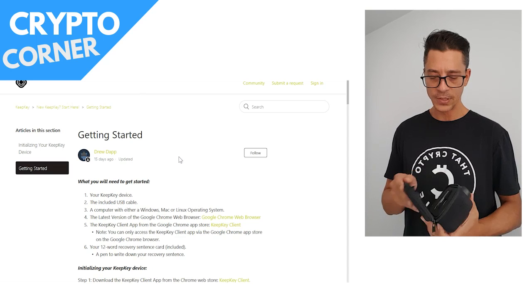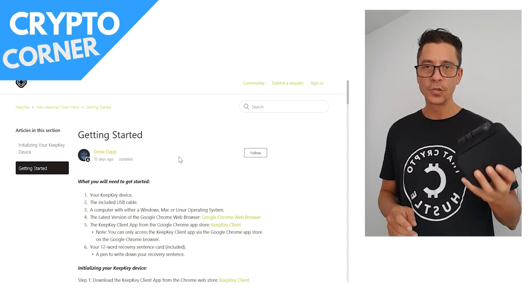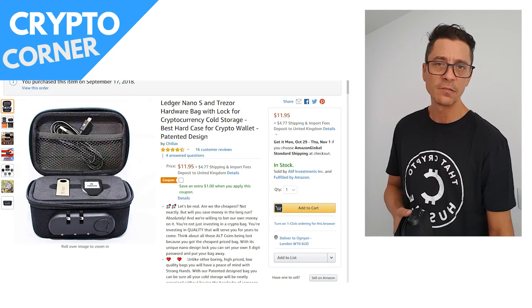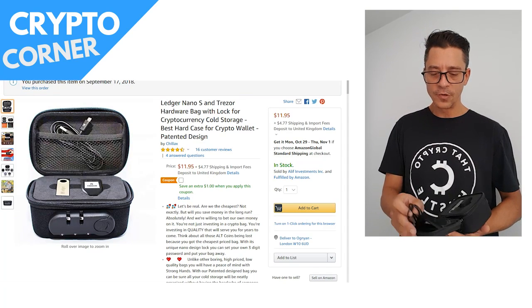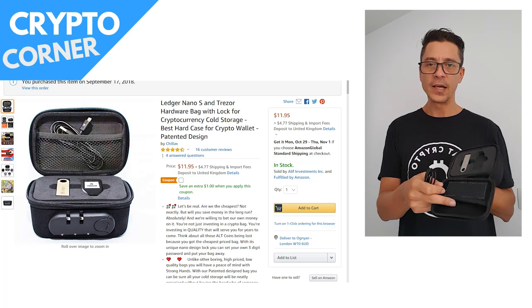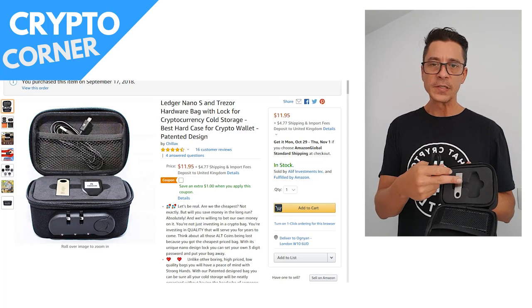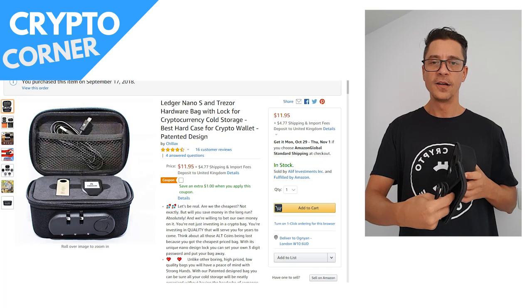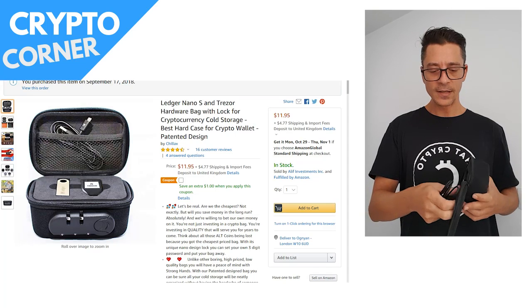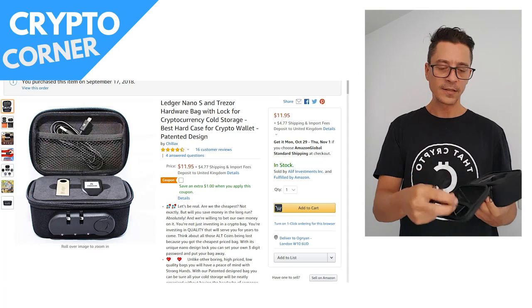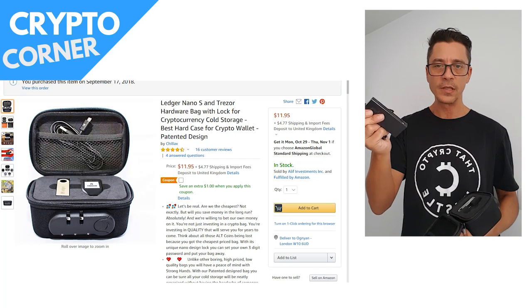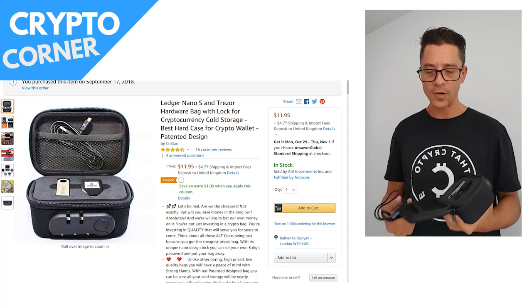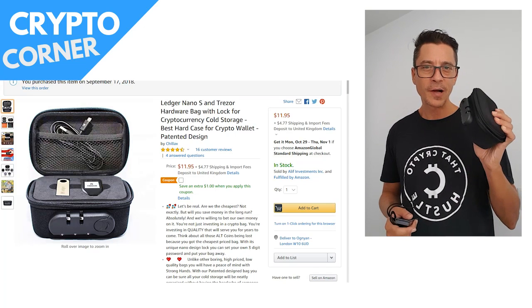By the way, this is a bag that I just ordered from Amazon. I literally just got it. It cost me 12 bucks and it's really useful for carrying your Ledger, Trezor, and KeepKey. I don't really have Trezor yet, but for me it's KeepKey which I keep here. The good thing about it is that one cable is connecting all of the devices—it's the same cable that KeepKey is using, and Ledger is using, and the Trezor as well.